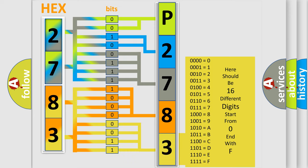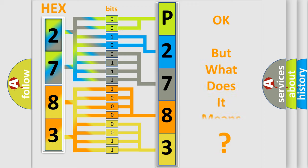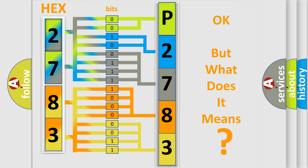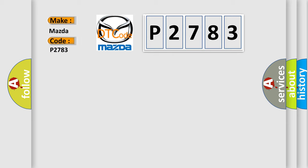We now know in what way the diagnostic tool translates the received information into a more comprehensible format. The number itself does not make sense to us if we cannot assign information about what it actually expresses. So, what does the diagnostic trouble code P2783 interpret specifically for Mazda car manufacturers?